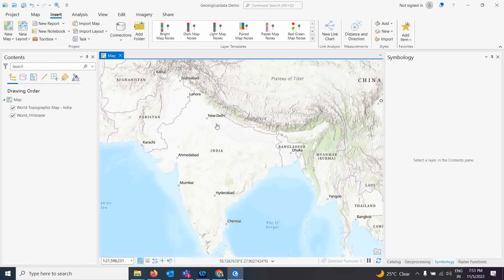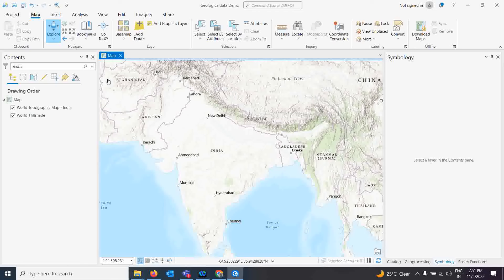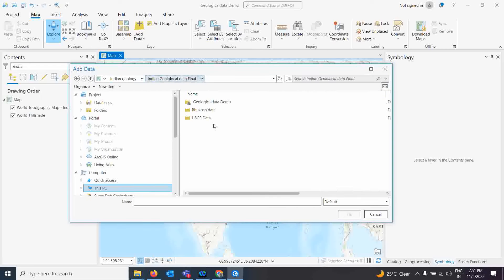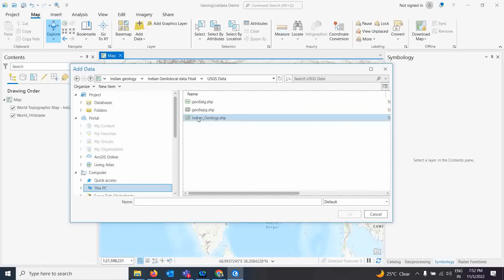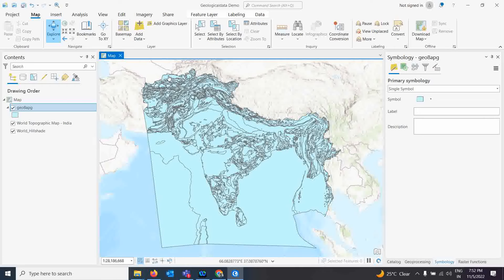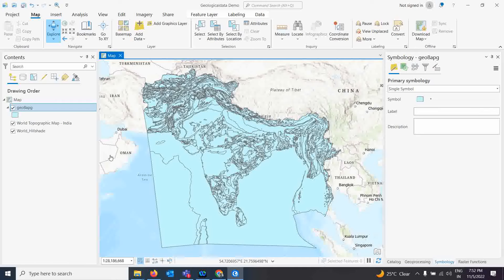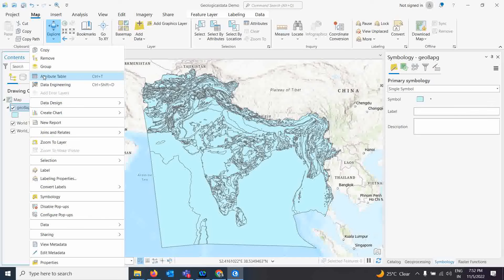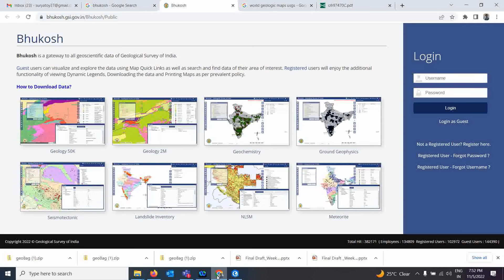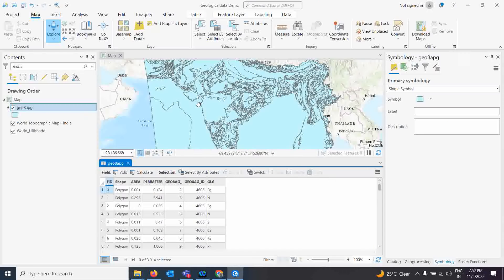Let's start the demo in ArcGIS Pro. To open the USGS map datasets, simply click on Data, go to the USGS folder, and open the file for the full India and subcontinents. This comes in as a single file, but if you right-click and open the attribute table, you can see the different geological data with different geological codes.